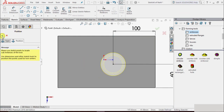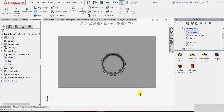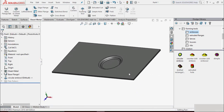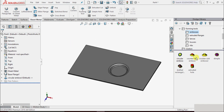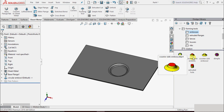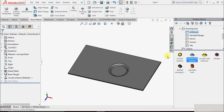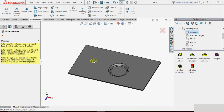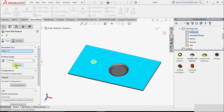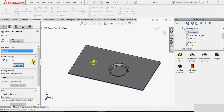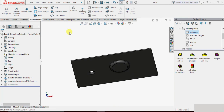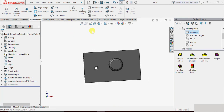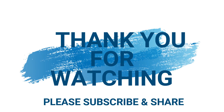This way we have specified the position. I click OK, then OK again, and we can see the forming tool has been inserted. Similarly we can insert more tools — this time I select the counter sink emboss, place it on the face, flip the tool direction, specify the position, and click OK. This is how we can insert forming tools onto sheet metal components.